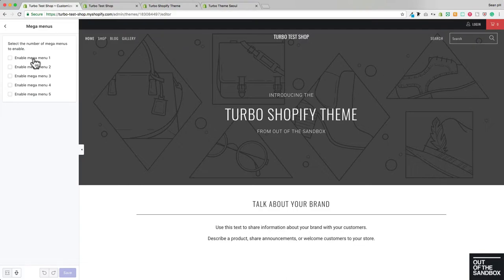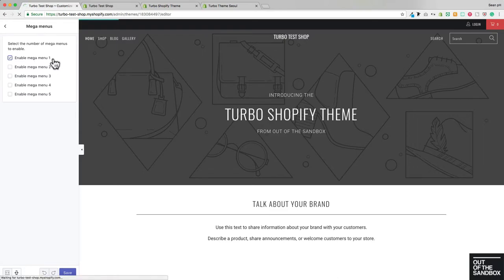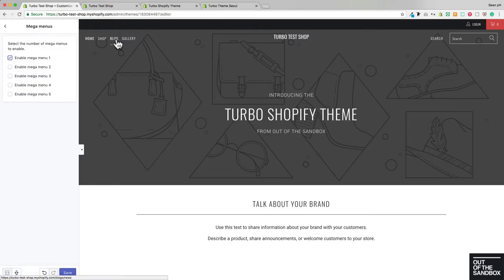And enable as many Mega Menus as I will require. So I plan on creating one big drop-down from this Shop link here, so I'm going to enable the one Mega Menu. But if I had other main menu links under which I would like to show a Mega Menu, then I would enable multiple Mega Menus here up to a maximum of five.